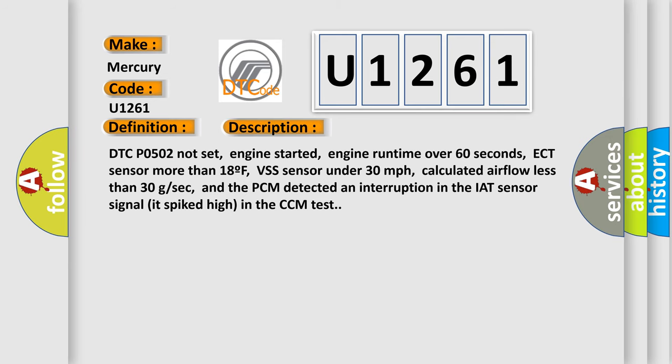DTC code P0502 not set, engine started, engine runtime over 60 seconds, ECT sensor more than 180°F, VSS sensor under 30 miles per hour, calculated airflow less than 30 g/sec, and the PCM detected an interruption in the IAT sensor signal that spiked high in the CCM test.